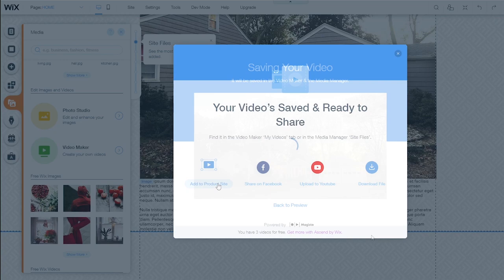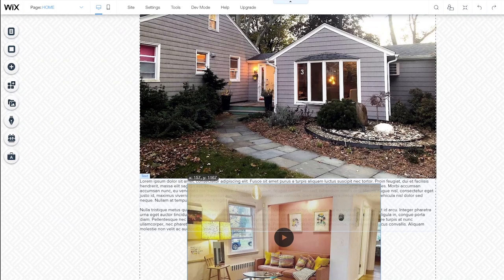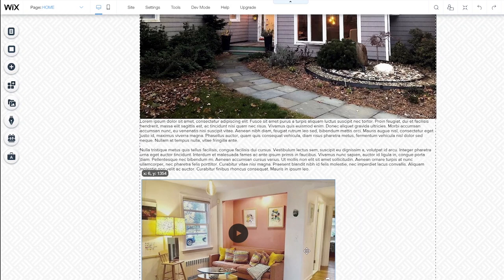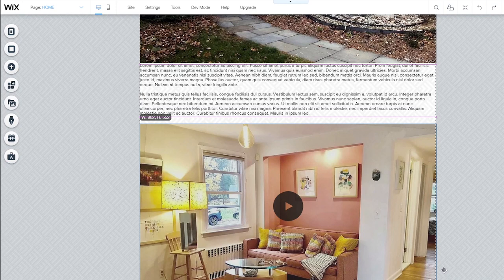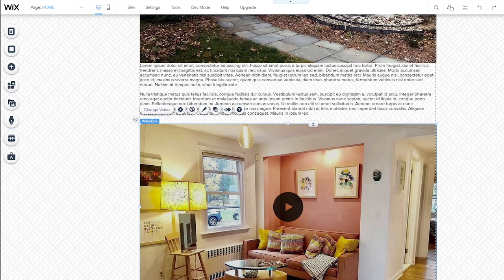And then we can add it to the site like any other element by positioning it exactly where we want it. And selecting a size. So there we go. So now we have our video slideshow right below the featured photo and text for our website. I think this would be an excellent point to preview our website. So I'm going to click the preview button.